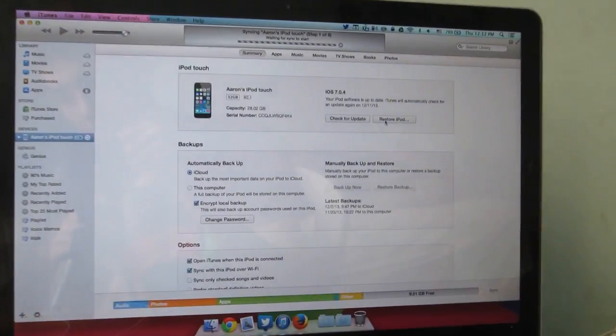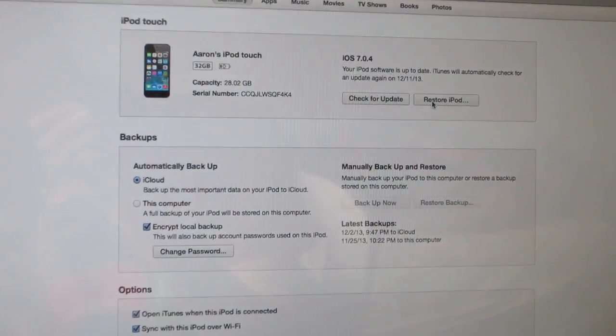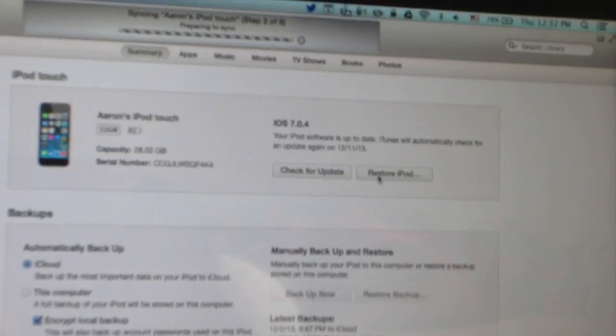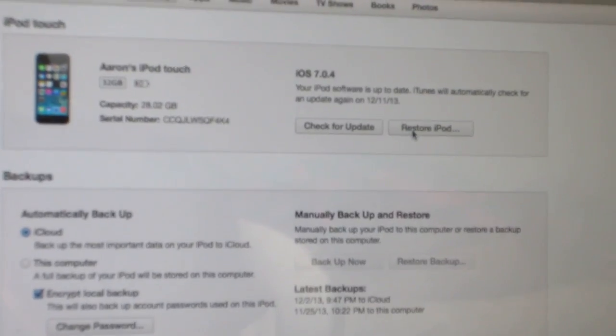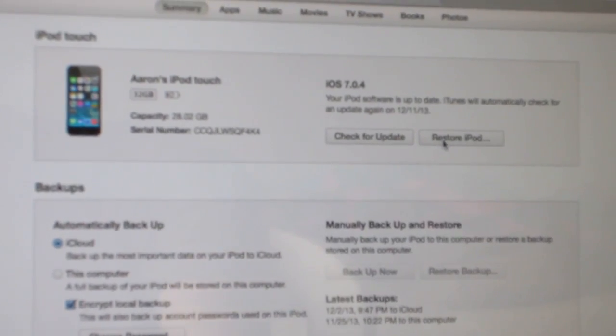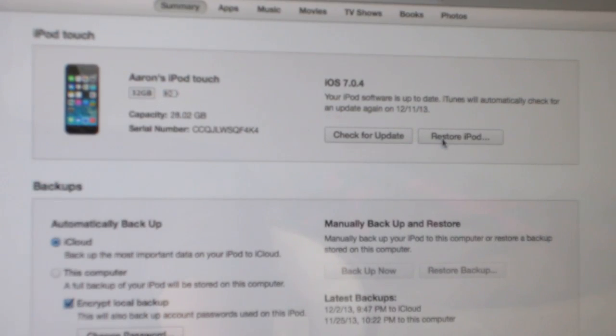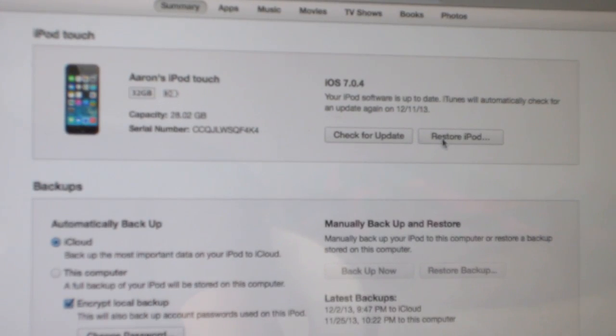And by doing so you will lose your information, but your iPod or device won't be bricked or anything.